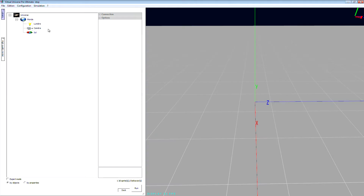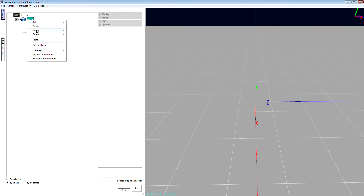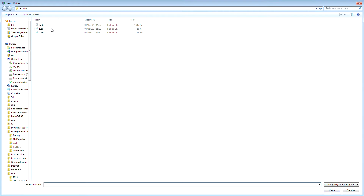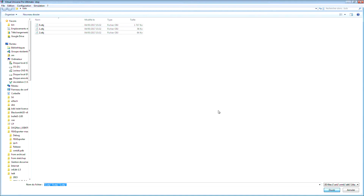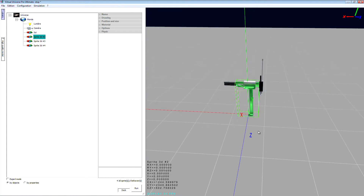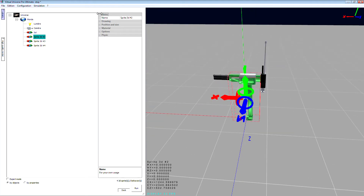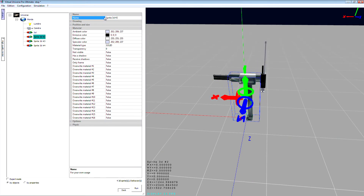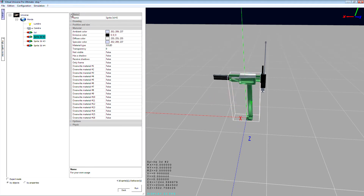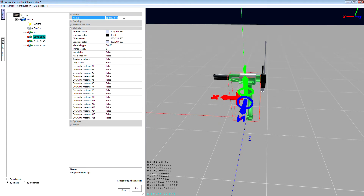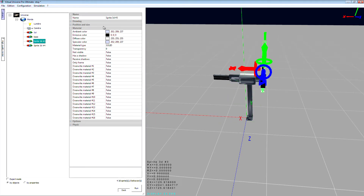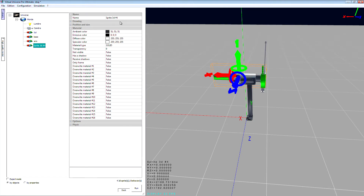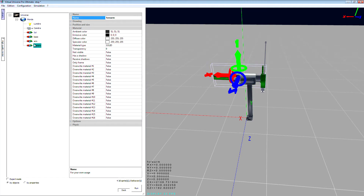Now inside Virtual Universe Pro I'm going to import the 3D files. Here is my small robot. I'm going to change the names to make things more clear — so this part is the base, this part will be the arm, and this one the forearm.